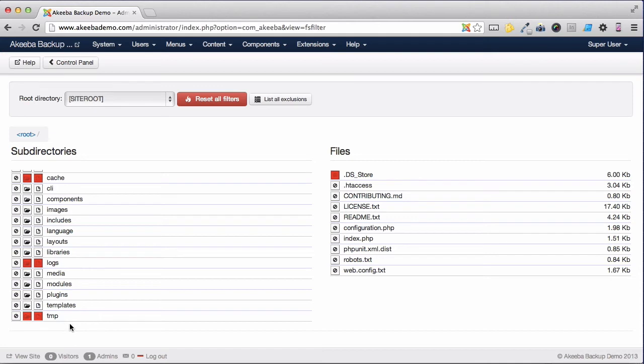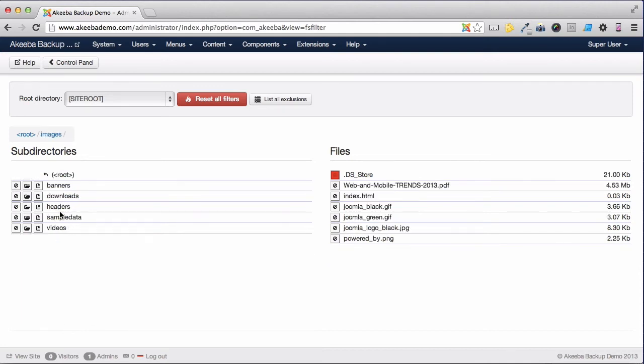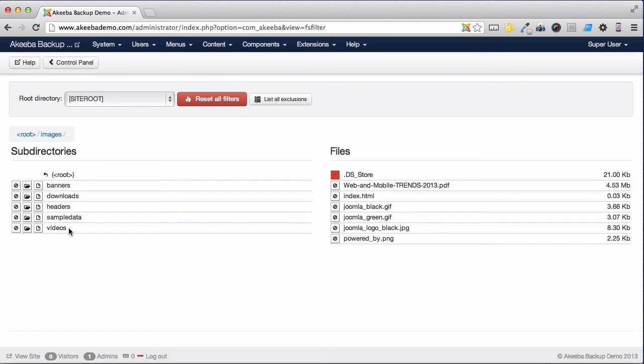Now in this site, inside my images folder, I have several large folders. Downloads and videos. They're pretty large and I don't actually want to include those on my backup as I've got a copy of them elsewhere.